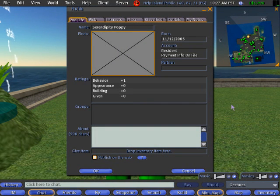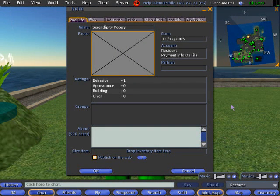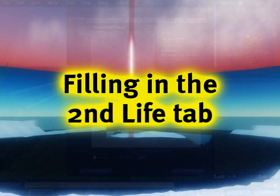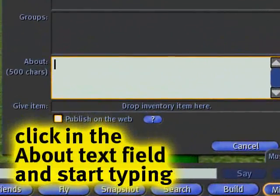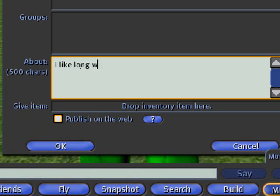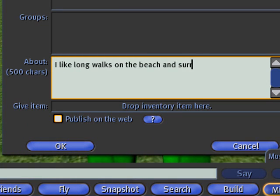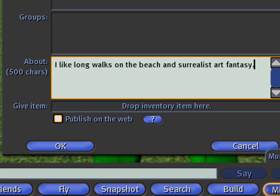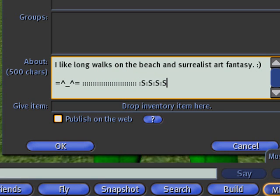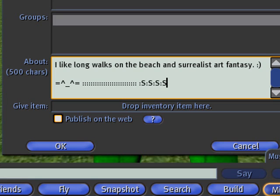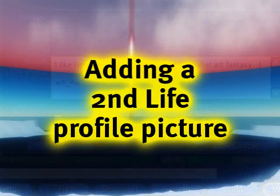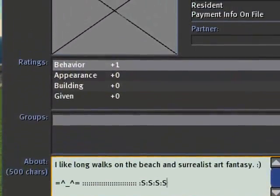So today I find myself with a blank profile that I wish to fill in. The easiest part is to just start typing about yourself — for example, 'I like long walks on the beach and surrealist art fantasy.' It can be up to 500 characters. You can elaborate, put funny ASCII art bits, but just say your interests and what you're here to do, although there are other sections as we'll see.